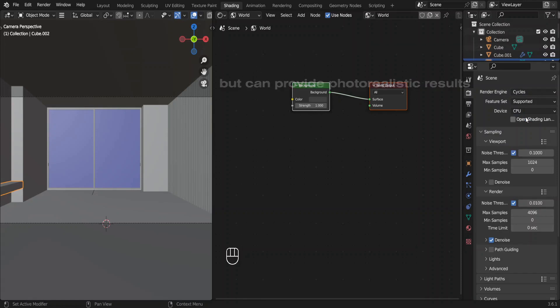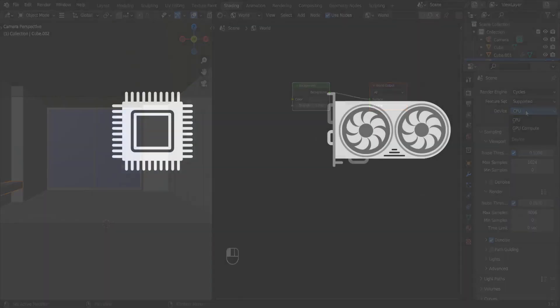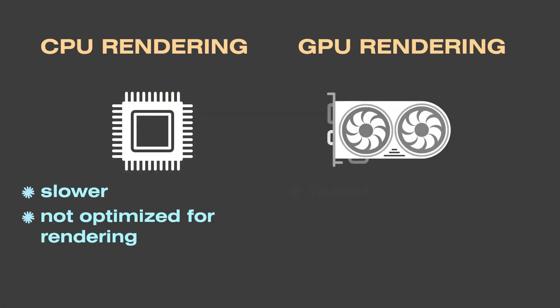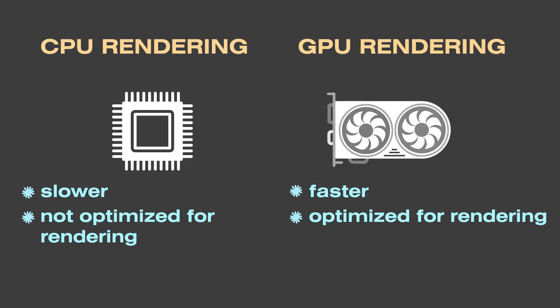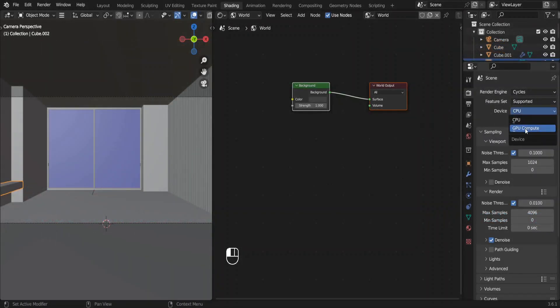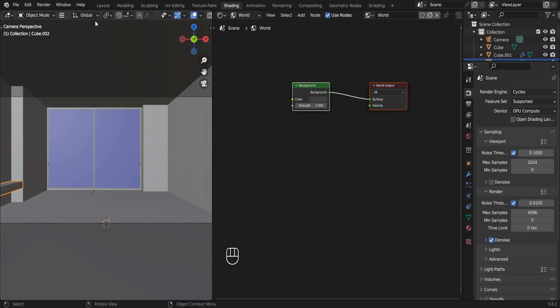Next we're going to choose the device in our computer that we're going to use for rendering. We'll use GPU because GPU is much faster than the CPU. If you don't see the GPU option we can fix that too.